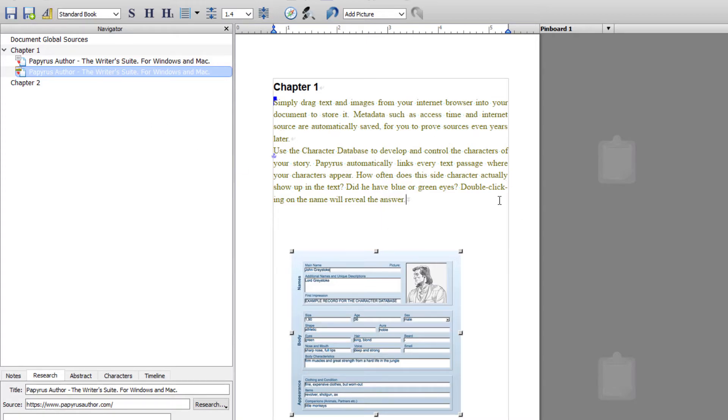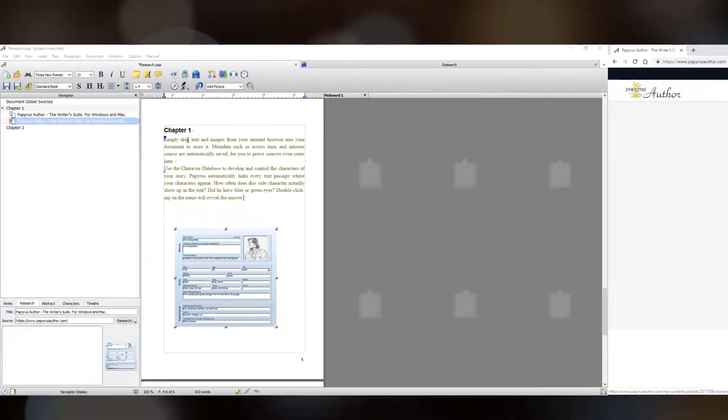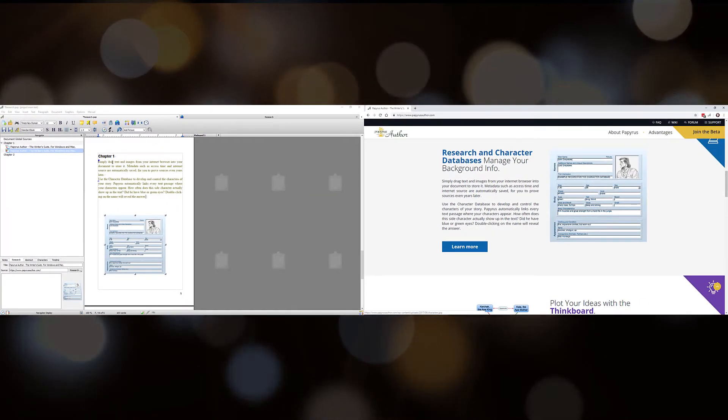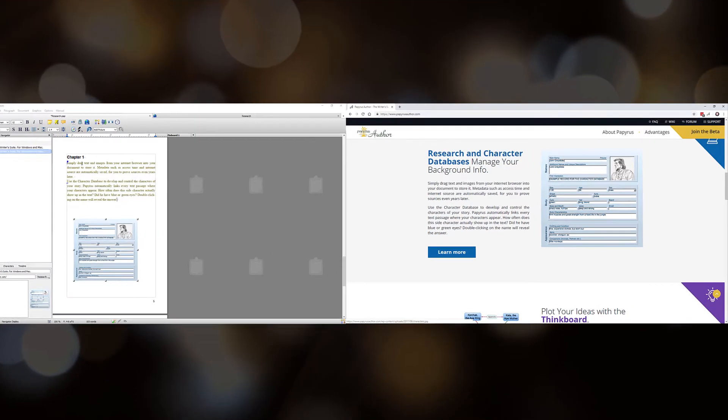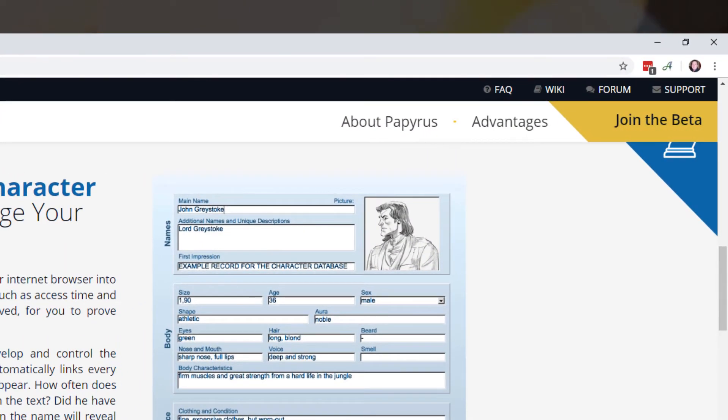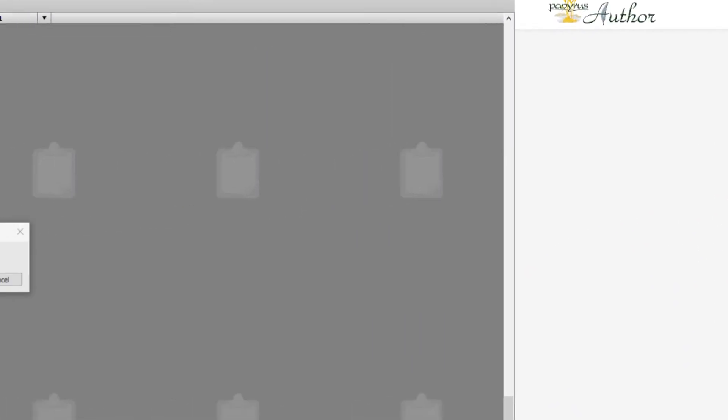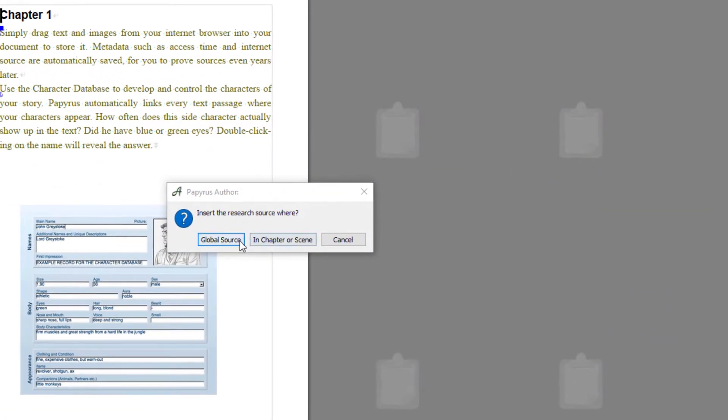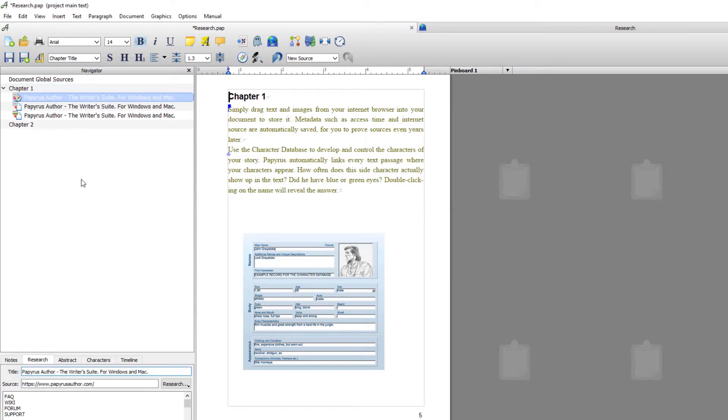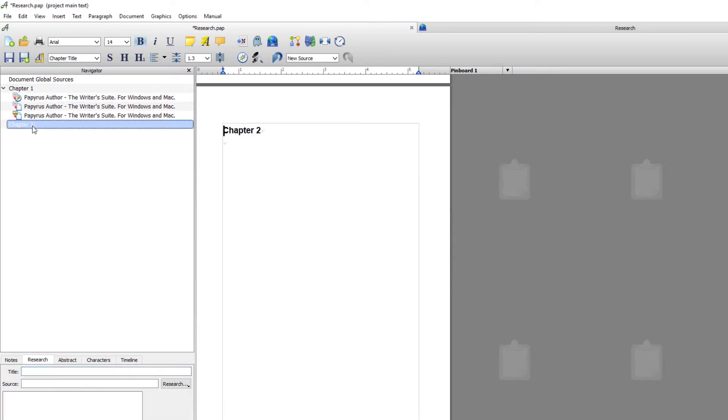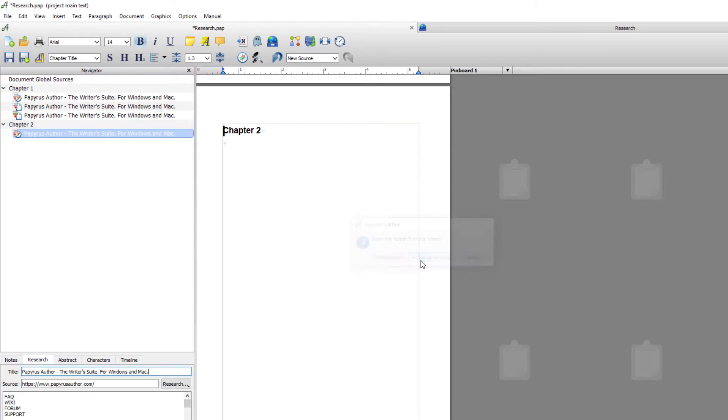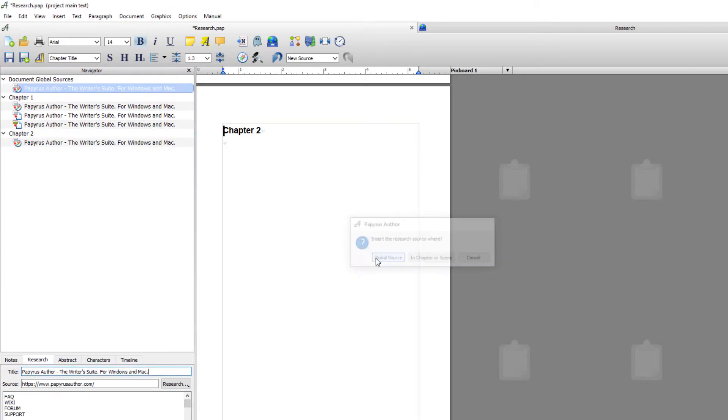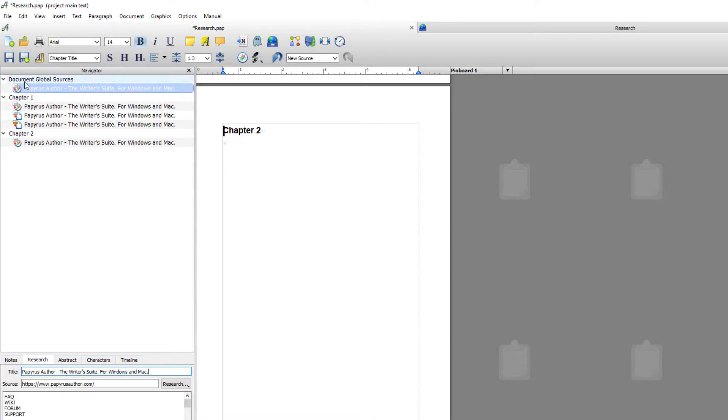This is all great if you're copying snippets of text or images, but if you want to save an entire web page then that's when the plugin comes in useful. So if I click the plugin it'll ask me where I want to deposit the research. In chapter and scene, because I've got chapter one highlighted, if I select that it will drop it into chapter one. If I select chapter two it would deposit in chapter two. If I click it again and go global sources it will drop it into global sources.